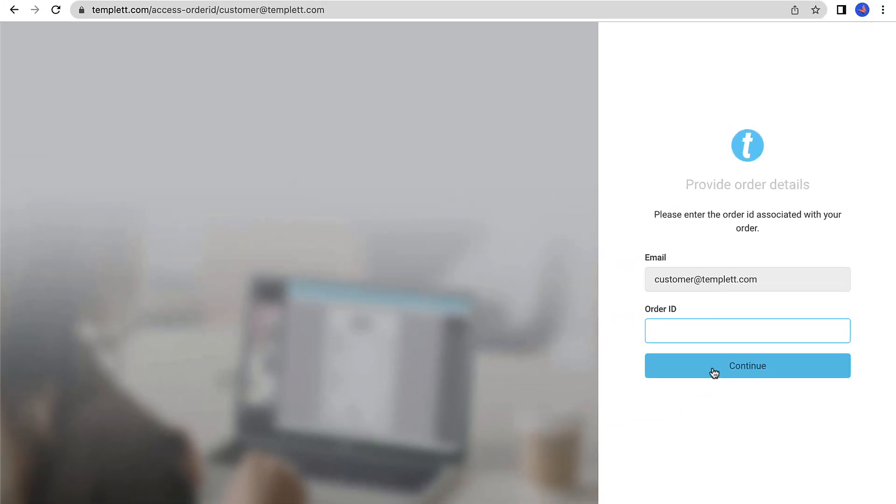If you still cannot seem to get into your account, please check the email associated with the order. Sometimes, we find that users have an old email that they do not have access to anymore, or they purchase templates with the work email address.